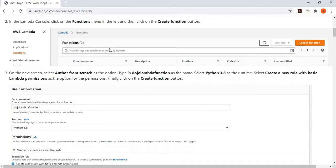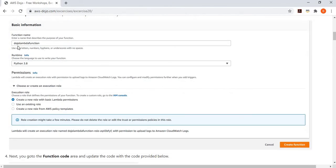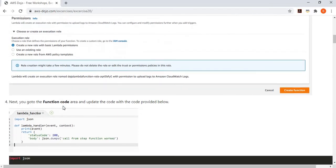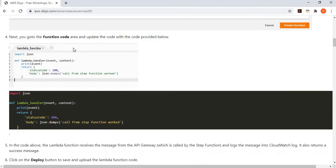We create a very simple function called dojo-lambda in Python 3.x, and create a new role using basic Lambda permissions. Once the function is created, you simply change the code. I'm keeping it very simple — when a parameter is passed to the Lambda function from API Gateway, it simply logs that into CloudWatch log and returns a success message.